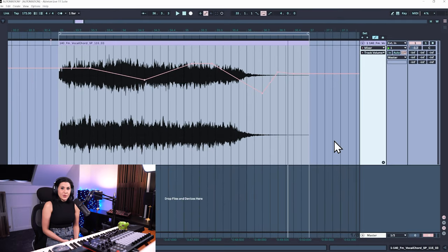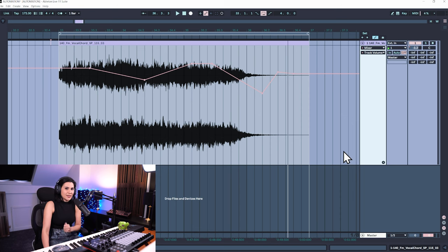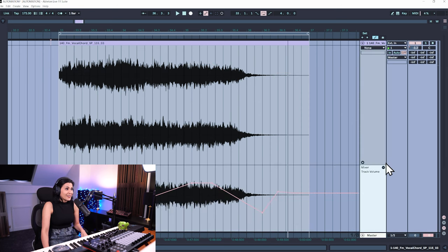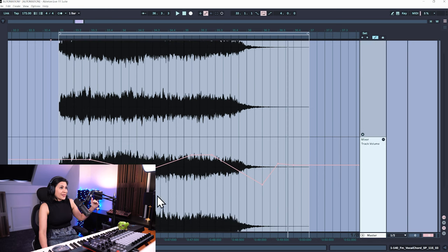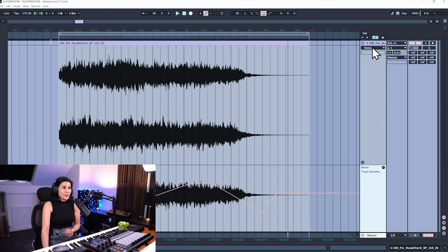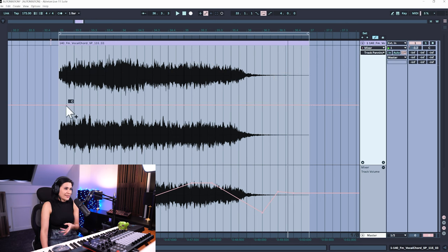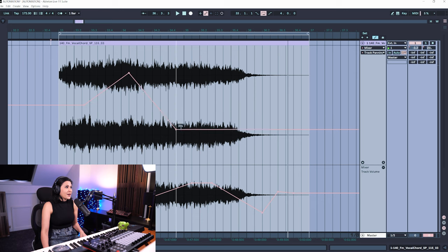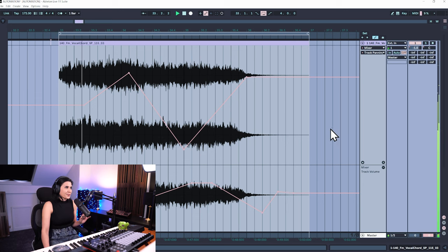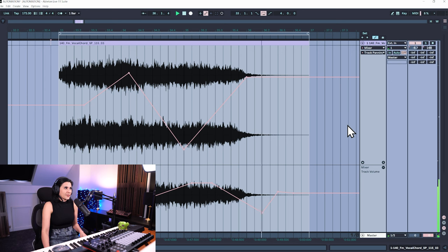Now we've automated the volume, let's do another parameter — panning, which is left to right. The beauty of Ableton Live 11 is that you have automation lanes. Press the plus button on the channel and the track volume shifts down, but you can still see the automation on it. Go to mixer, then track panning, and we have a new line that says C — meaning center — when you hover over it. Click to add breakpoints and drag them up and down, and you'll see a red dot on the panning settings, meaning it's automated.